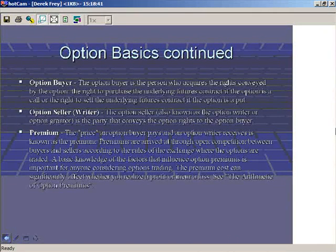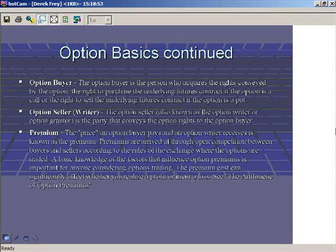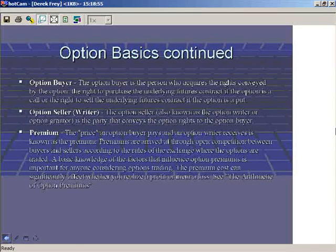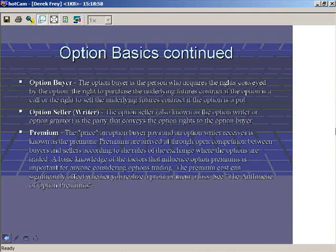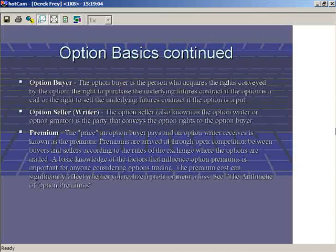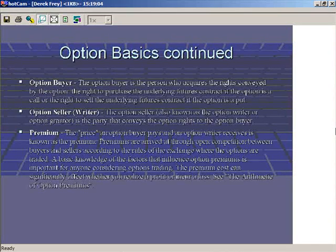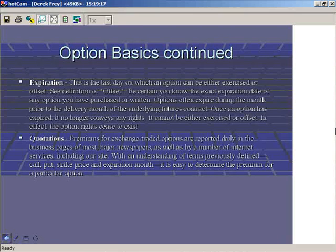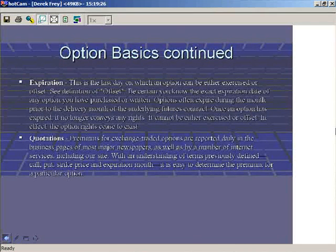The price an option buyer pays and an option writer receives is known as the premium. Premiums are arrived at through open competition between buyers and sellers according to the rules of the exchange. Basic knowledge of the factors that influence option premium is important for anyone considering option trading, as premium costs can significantly affect whether you realize a profit or incur a loss. Options can be priced simply, and I'll get into that shortly.